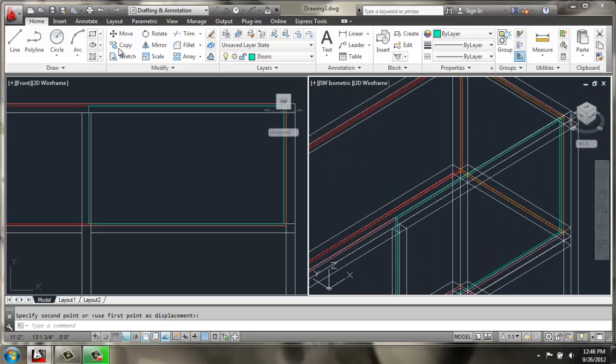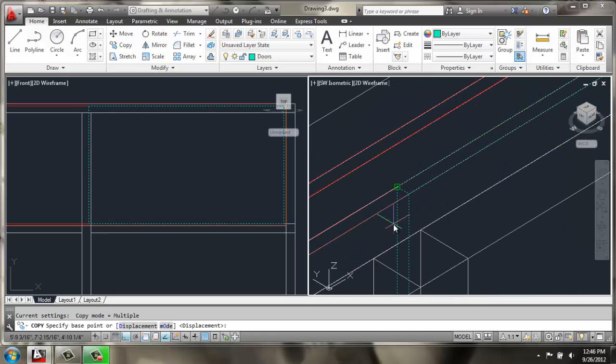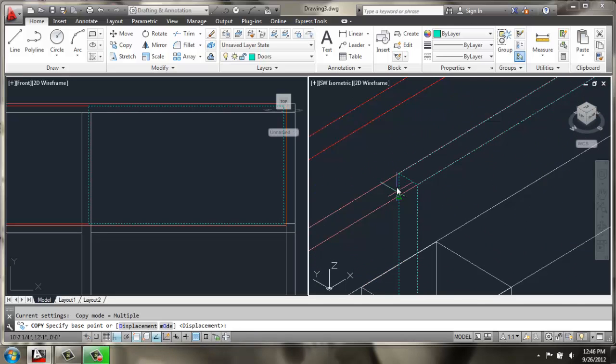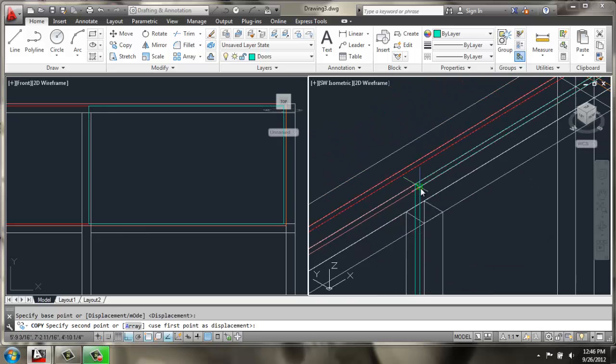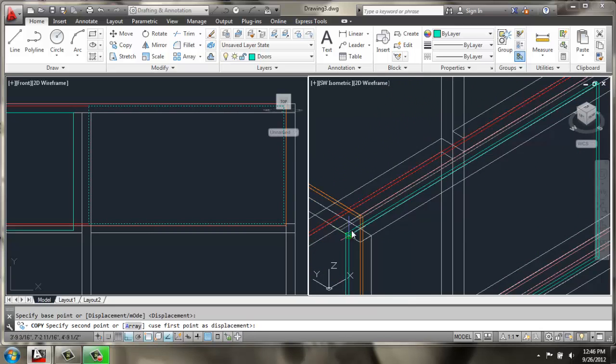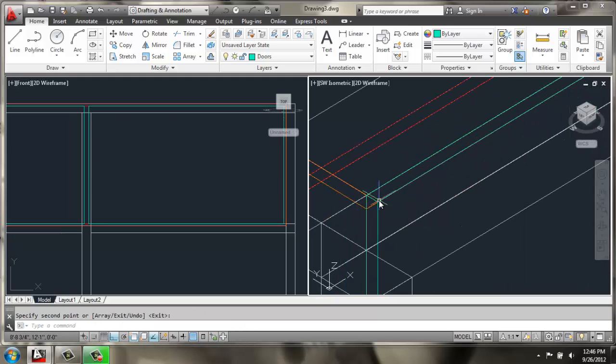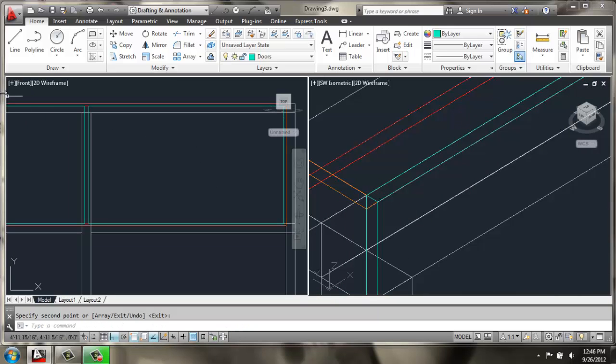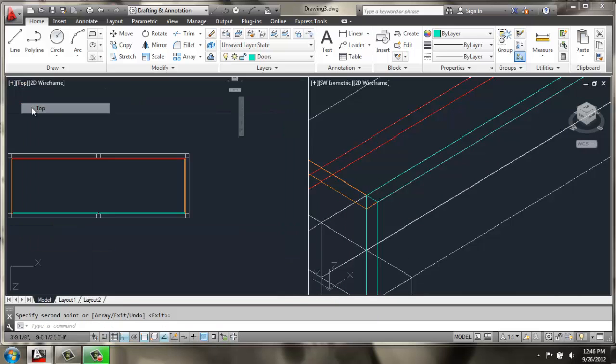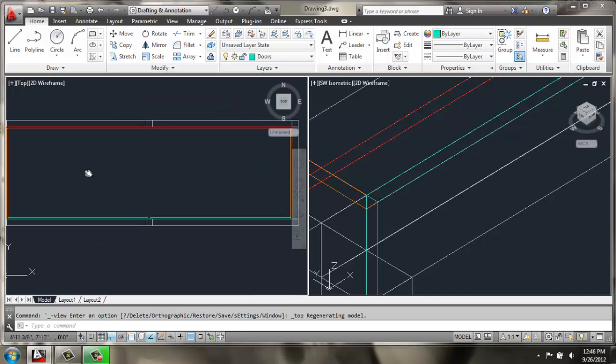Now I'm going to do a copy. Copy this door. Copy it straight over and then we can look at it in a top view.